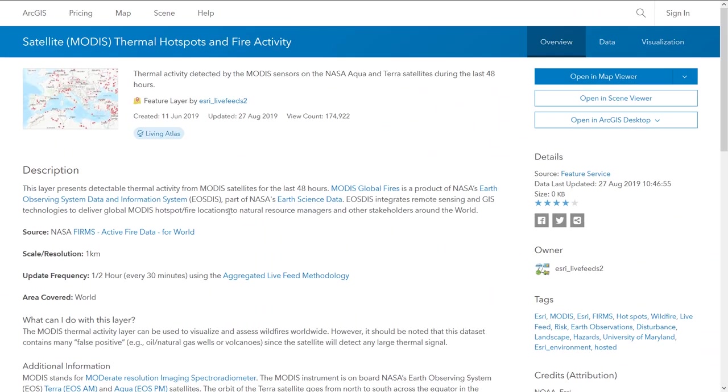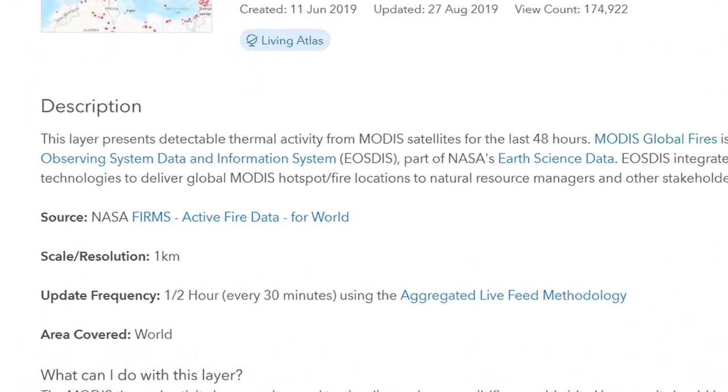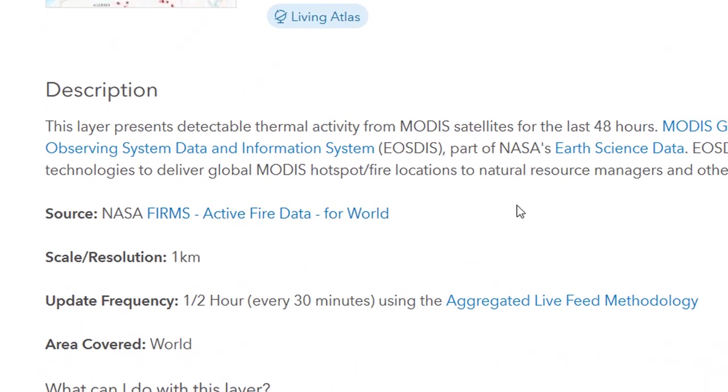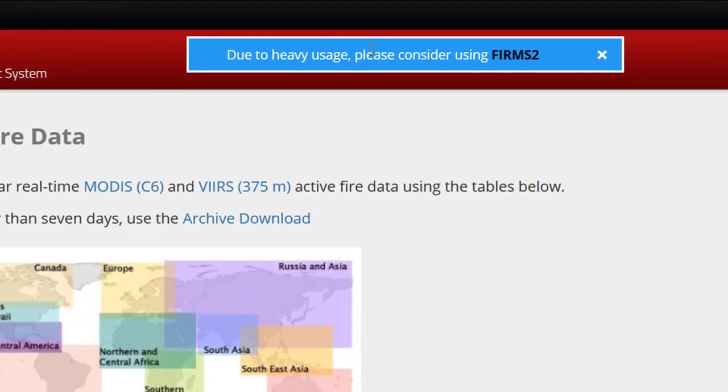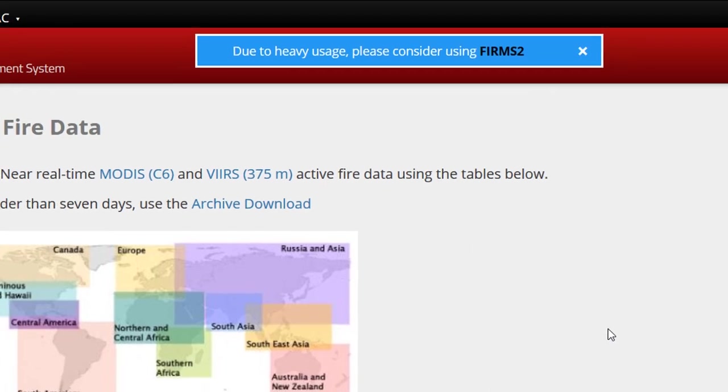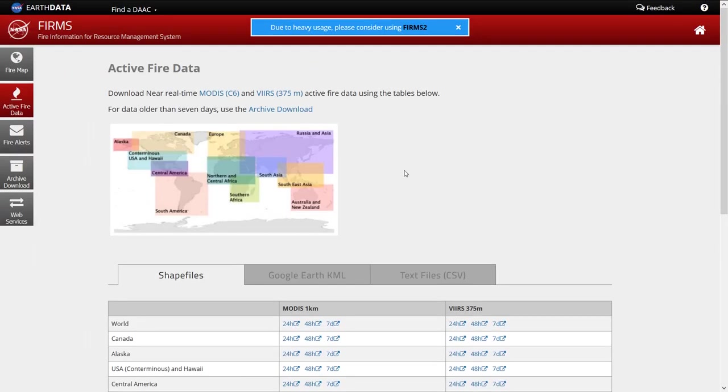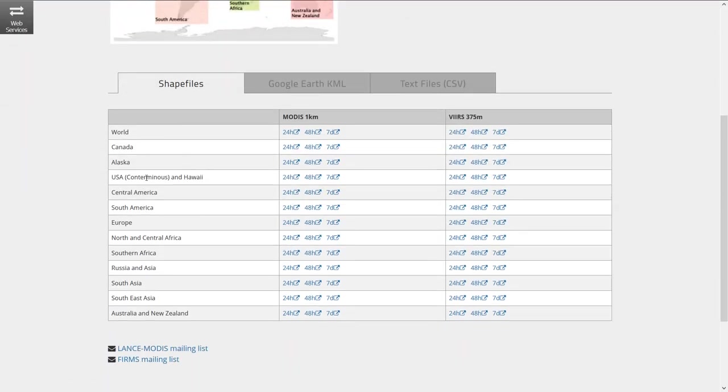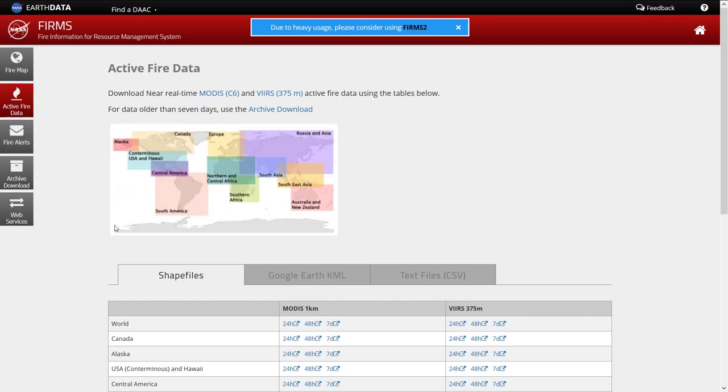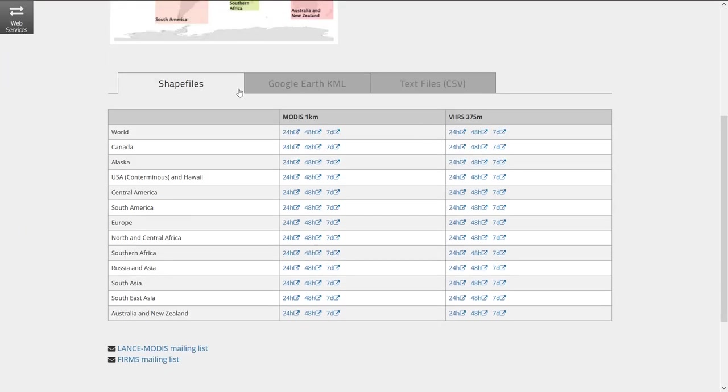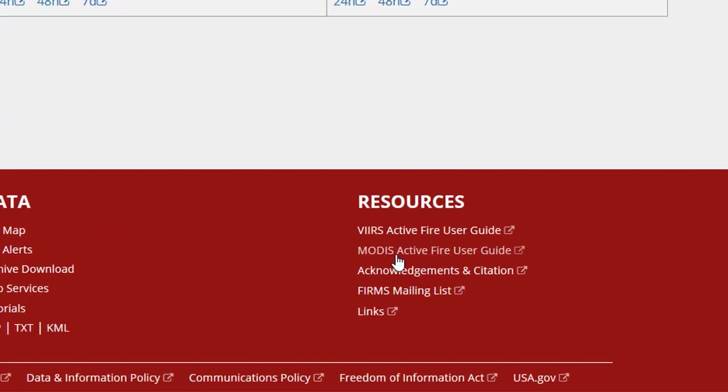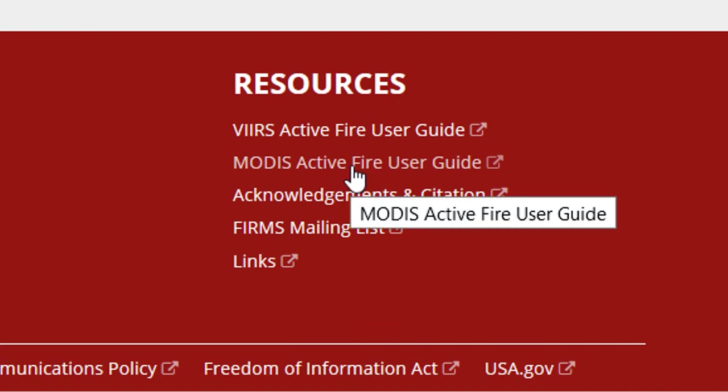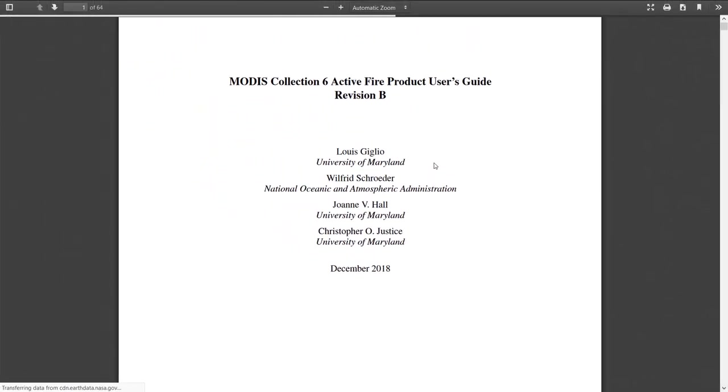Now here I've just jumped back to the living atlas and having a look at this MODIS thermal hotspots and fire activity data description. And you can see here in the source we have NASA firms active fire data for world. So if I click on this link, that will take us to that. And the link brings us here. Fire information for resource management system. Now note at the top, due to heavy usage, please consider using firms too. Likely this is because of the media storm around the Amazonian fires. So lots of people are accessing this data at the moment. We do have old data in the archive and we've got all sorts of different data files that we can download. But nowhere on this page at the moment can I see anything about the metadata. But if we go down to the resources, we've got the MODIS active fire user guide. That is probably going to be the most useful.